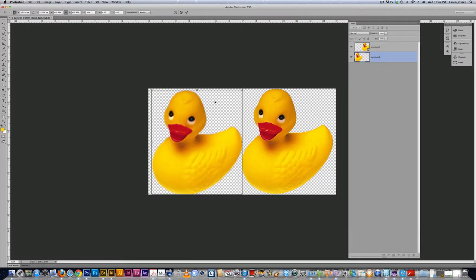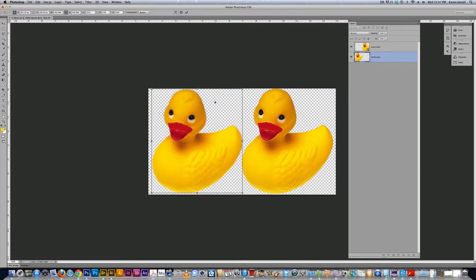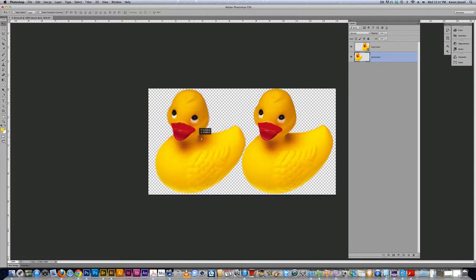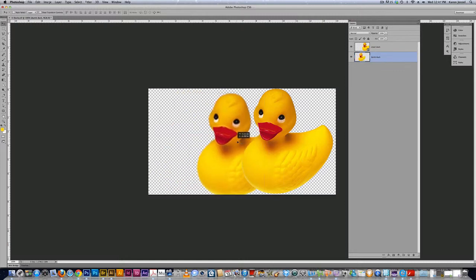And then I'm going to take the dumb duck and move it close to the smart duck so you can see just how degraded it became because it was not a smart object.